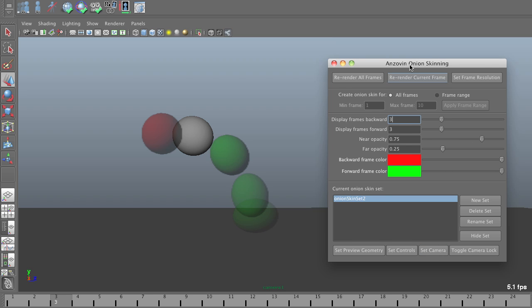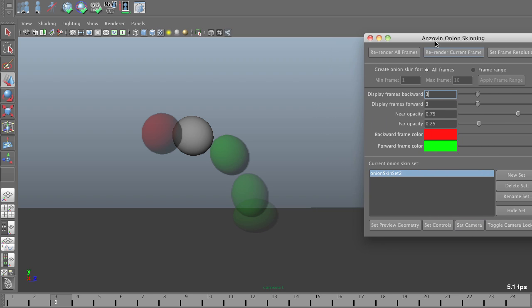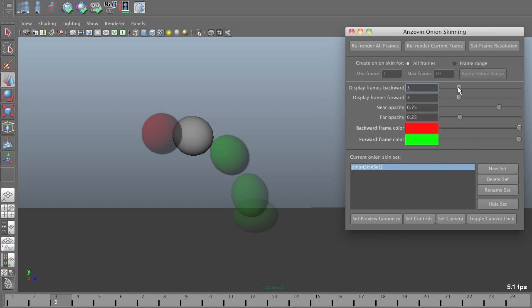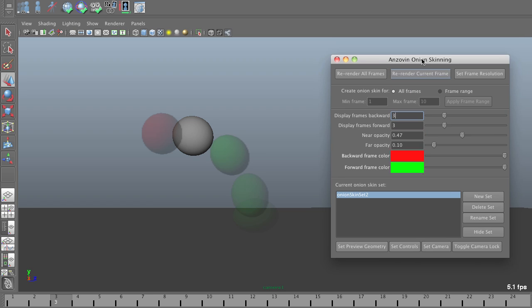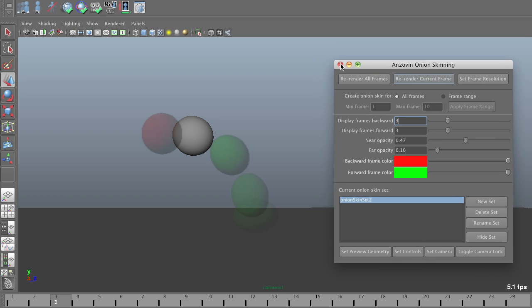So, I have a few settings here. I can show how many frames I have in either direction. Three is a pretty good number though. I can change the far opacity and near opacity, and the color for frames backward from the current frame and forward from the current frame. I usually find the defaults here are pretty good, but you can change these however you like.